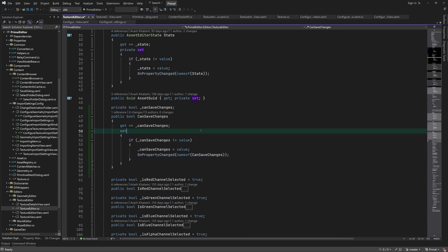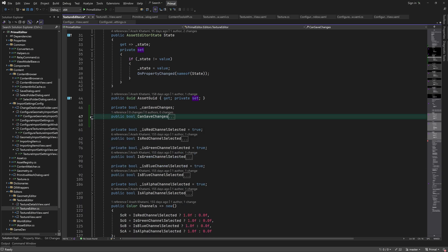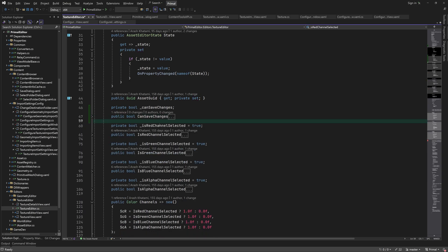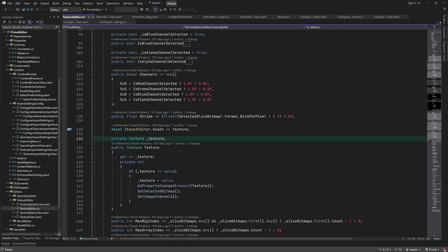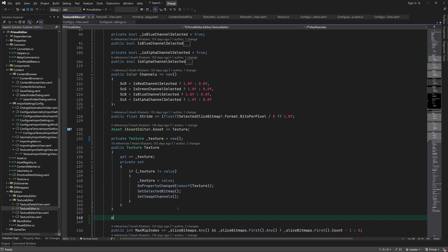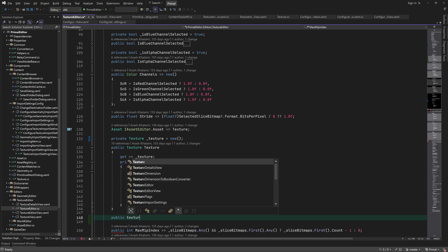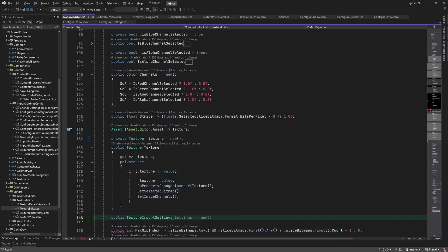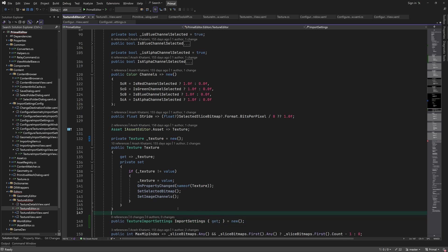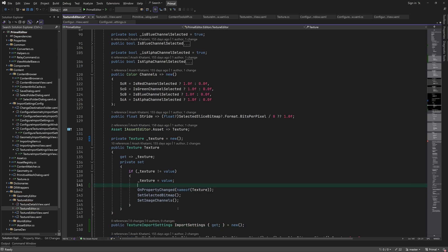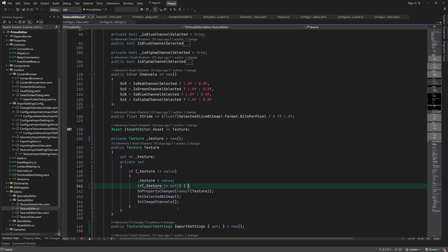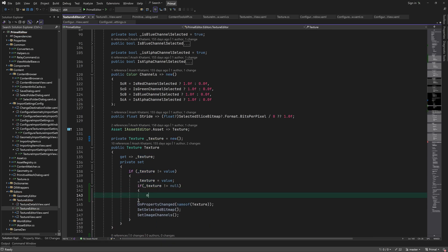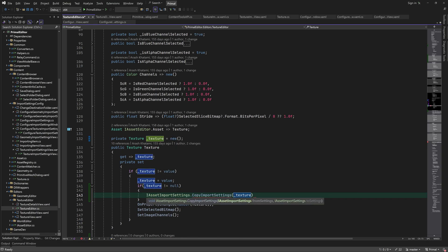We also add a boolean property which indicates that the texture can be saved. Generally this happens after it was re-imported. Then we add the texture import settings, which is a read-only property.